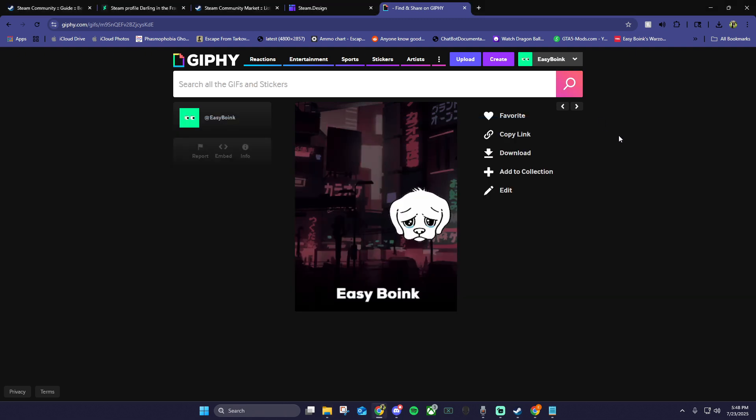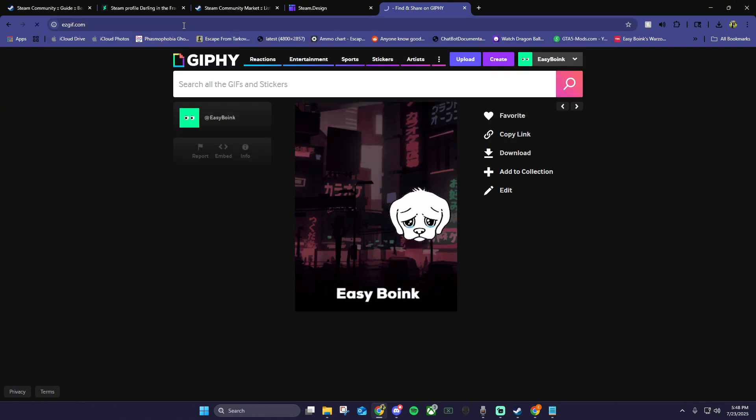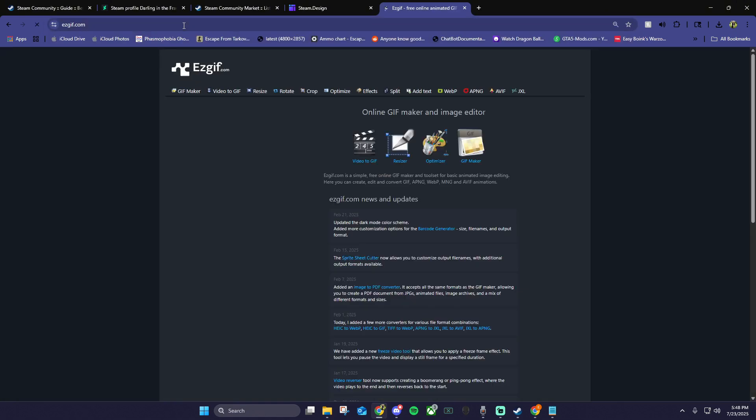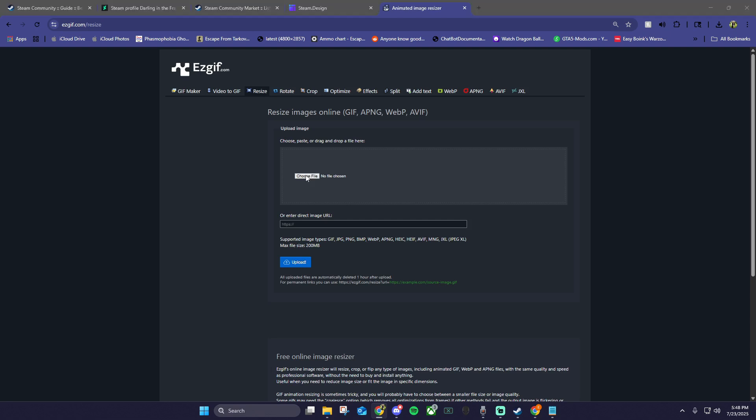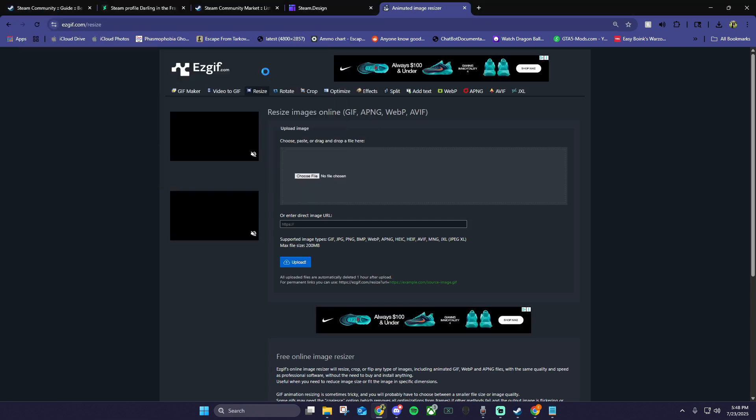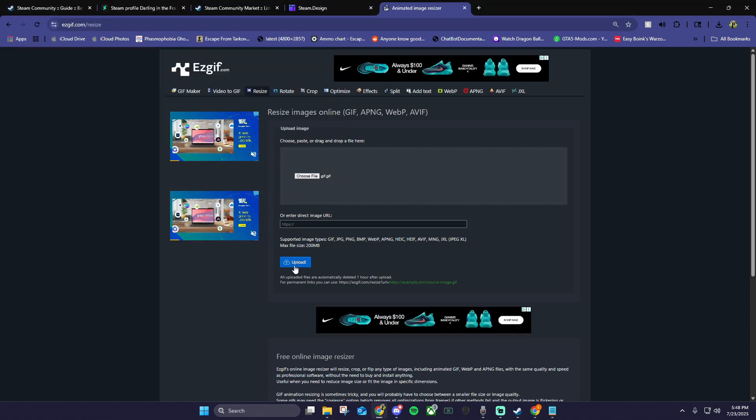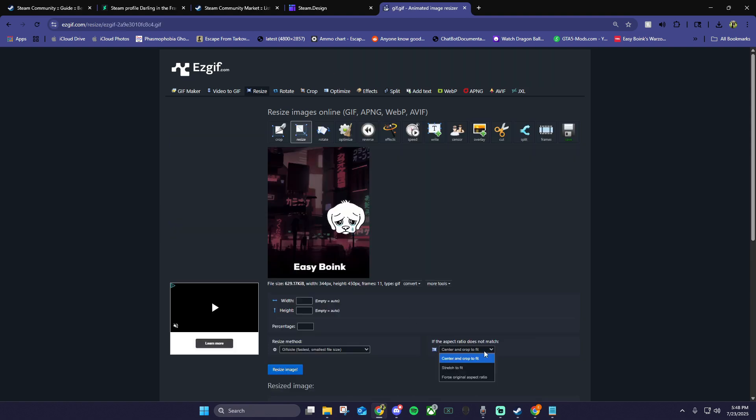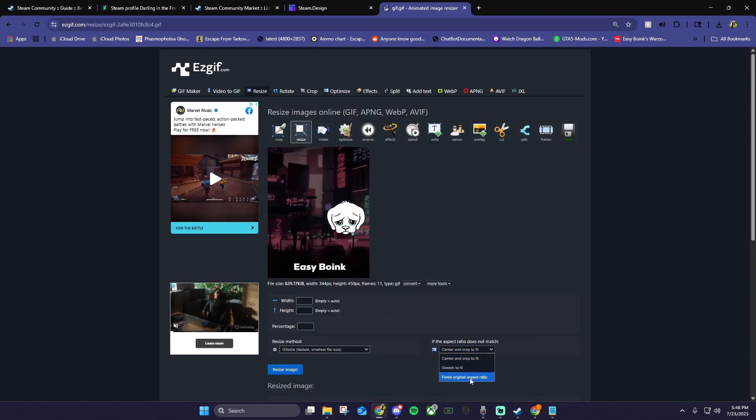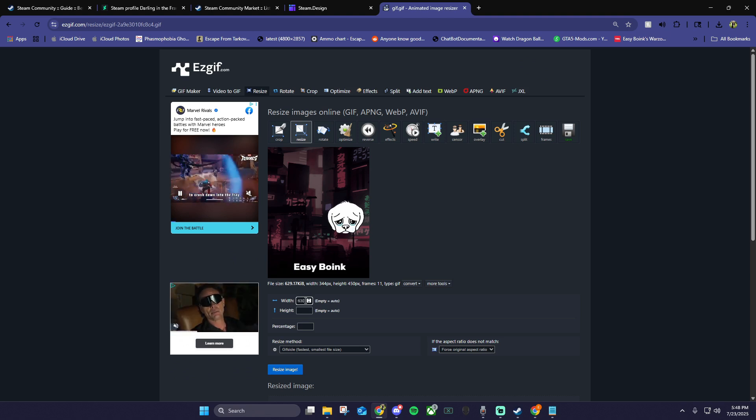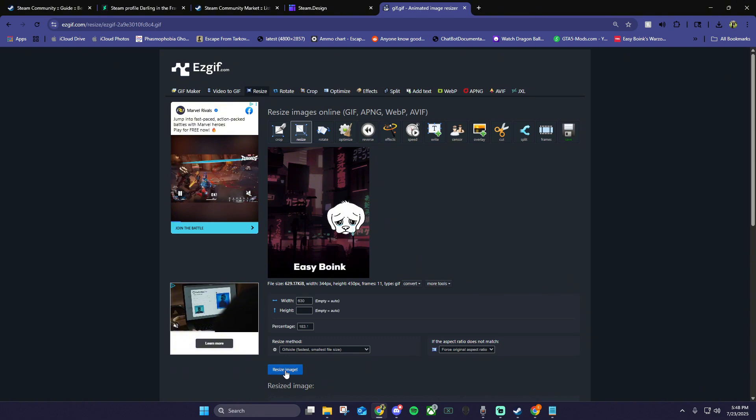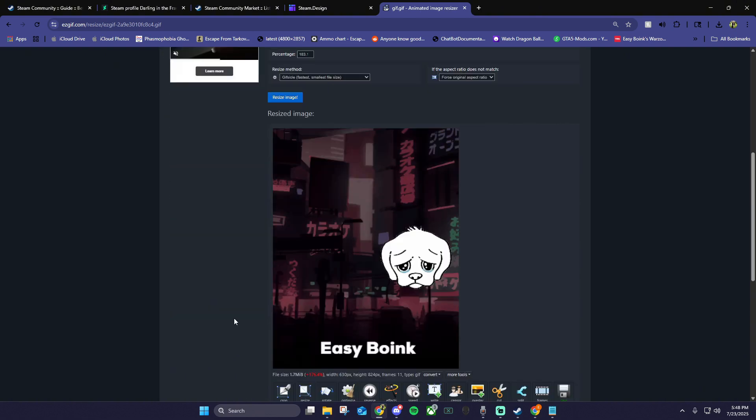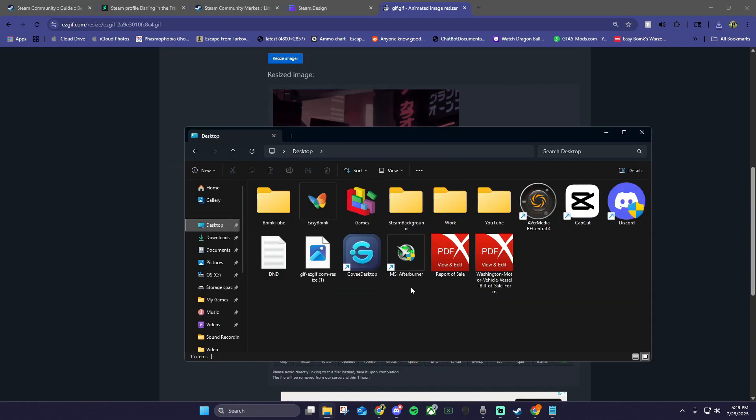Now for the last website. Search easygif.com, click resize, choose the file that we just downloaded from giphy.com, and click upload. Once that loads, click the drop down under aspect ratio that says force original aspect ratio, then type 630 in the width. Click resize image and save at the bottom. Move this downloaded file into your steam background folder.